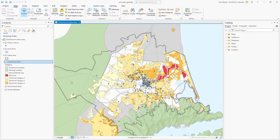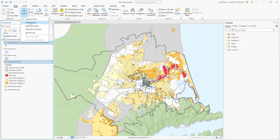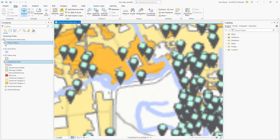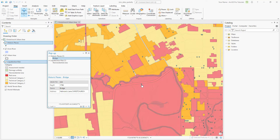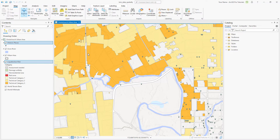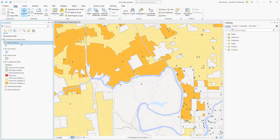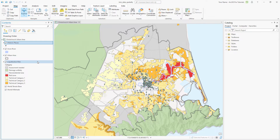Confirm that the liquefaction risk layer is selected in the contents pane. Press and hold the control key and click the historic places layer to add it to the selection. On the map tab, click the explore tool drop down arrow and click selected in contents. Set the map scale to 1 to 10,000 so we can see the historic places better. Click any historic place to open a pop-up. The pop-up displays the attributes of the historic place and the risk polygon that contains it. Close the pop-up pane. Click the historic places layer so it is the only selected layer. Right click the layer and click zoom to layer.